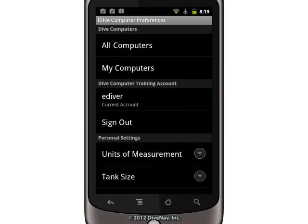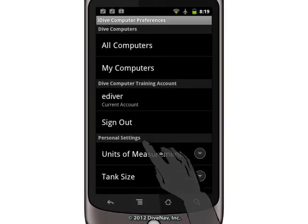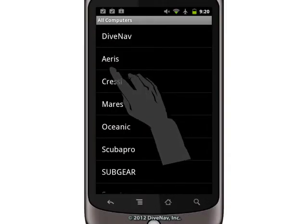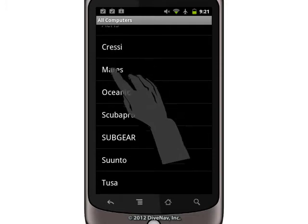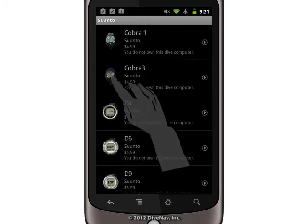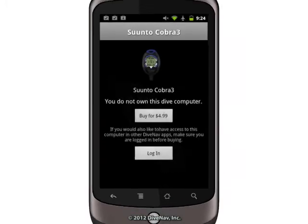To purchase the dive computer you need to access the All Computers section. Then select the brand, and select the model-specific dive computer.